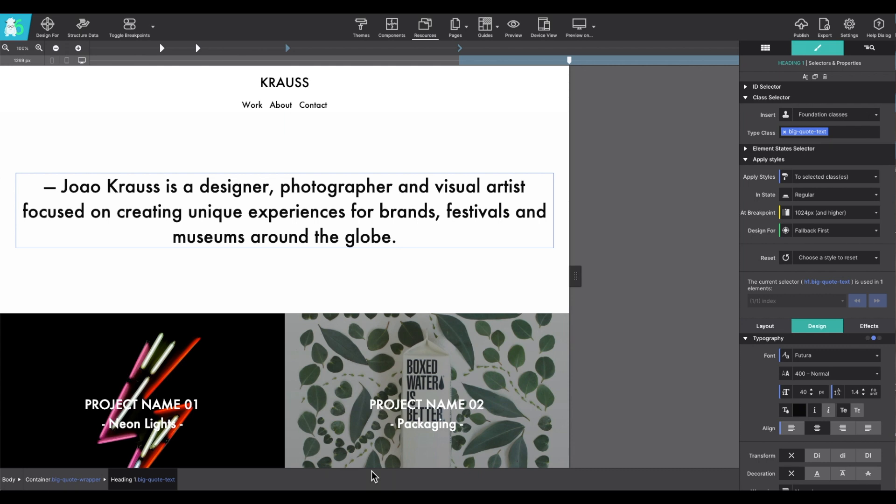The Foundation, Materialize, and Bootstrap frameworks all use a mobile-first workflow. This means all of your default styles would be applied for the smallest screens first, and then you would tweak the styles for larger screens.